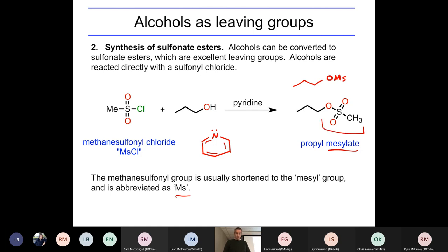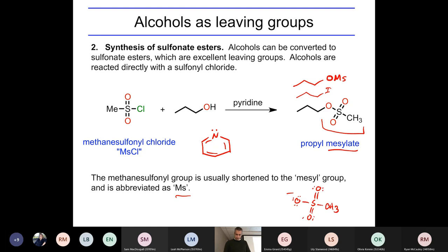Once this group — O3SCH3 — comes on, it's a fantastic leaving group. This molecule essentially has the same reactivity as ethyl iodide. In fact, it's an even better leaving group than iodide. The reason it's a good leaving group is that when it falls off, the resulting anion is highly resonance-stabilized. Because it's very stable, it's happy to exist on its own, so it falls off easily.